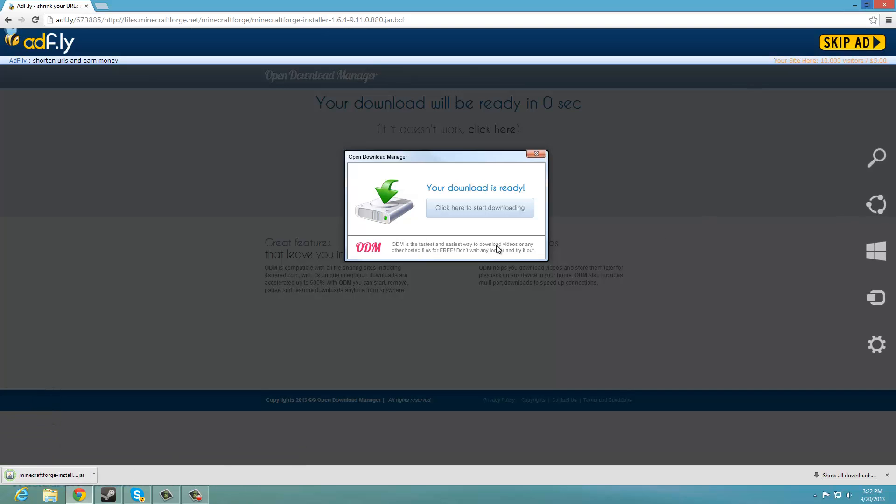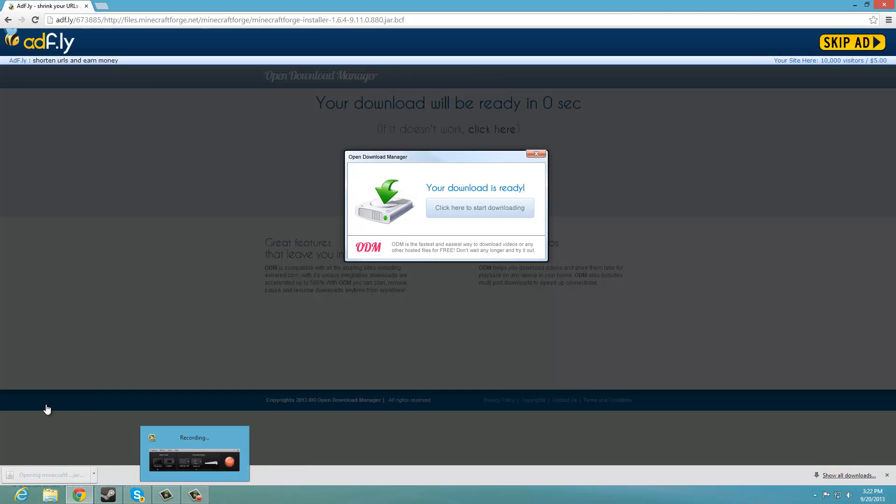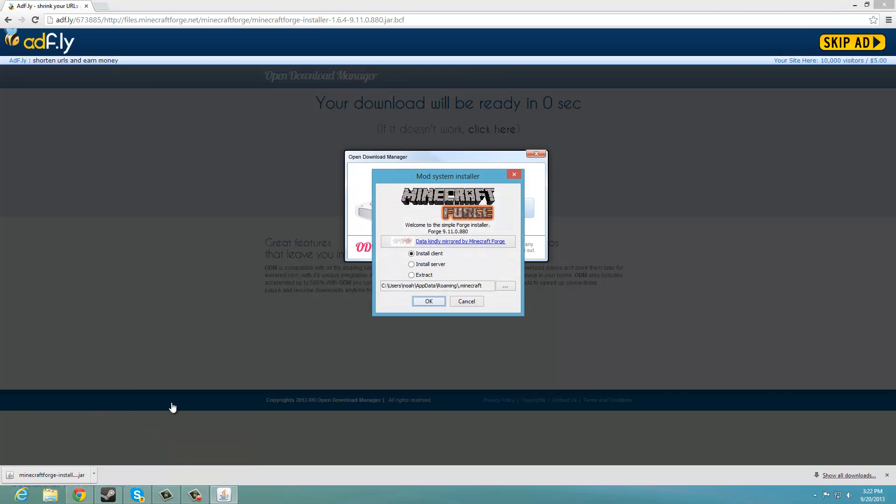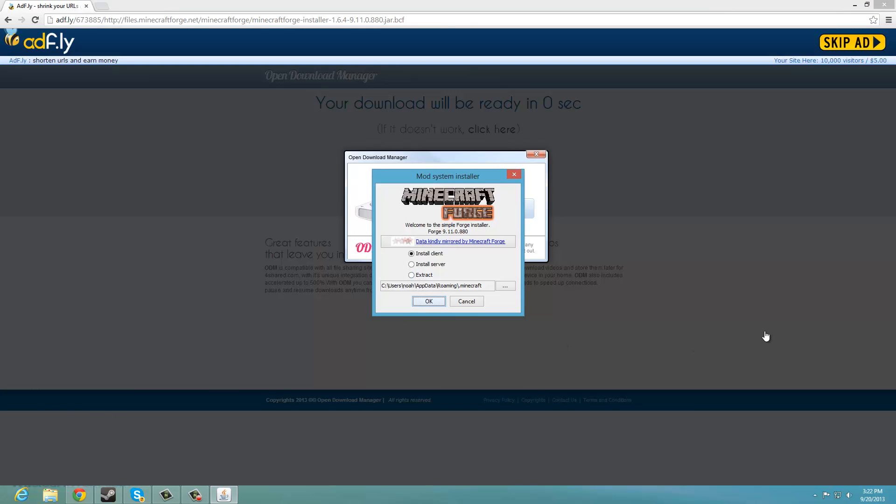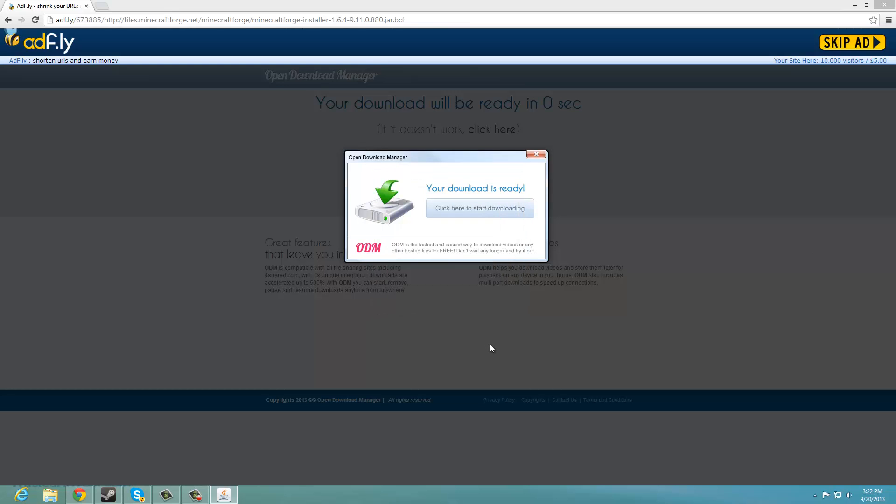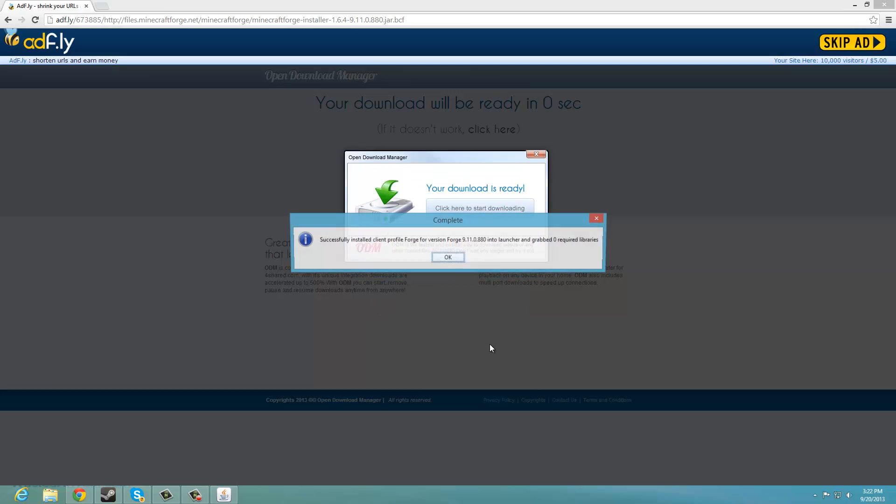And this should pop up, you just want to click it. It will open just like this, and you want to install the client, and you want to put your directory for your game, and it will start a successfully installed client.